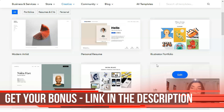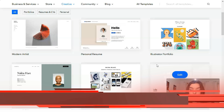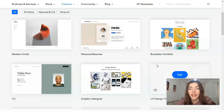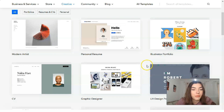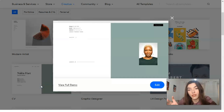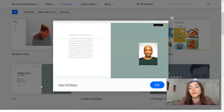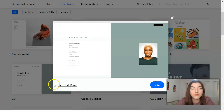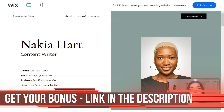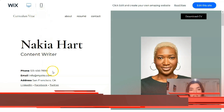Don't worry too much if you can't find a template that exactly suits you, because the editor allows you to make any changes you need. You can add sections, delete sections, and change images or elements. We found a perfect CV template. Clicking the preview, we see a short video showing how it looks. I also want to see the full demo — and I love that Wix provides both desktop and mobile adapted versions.